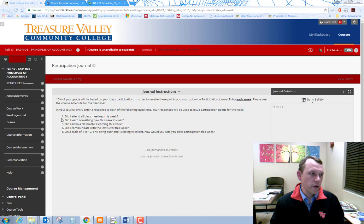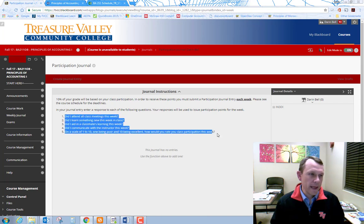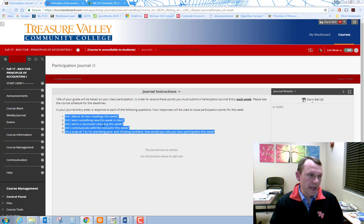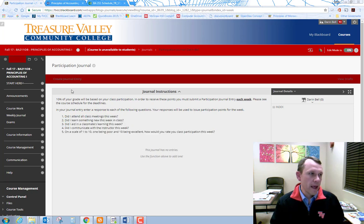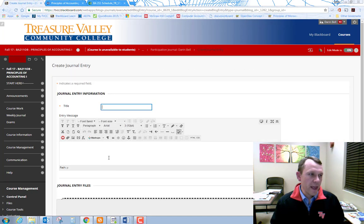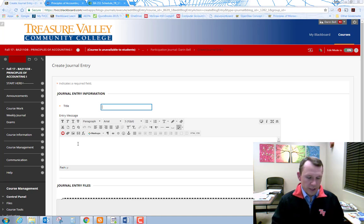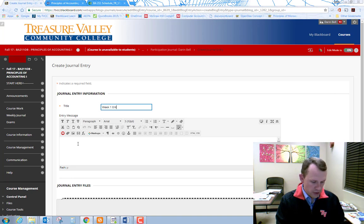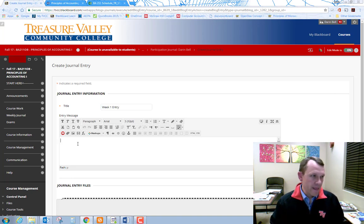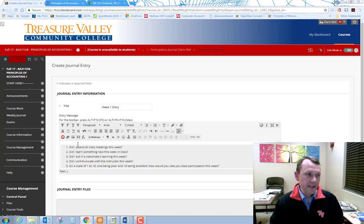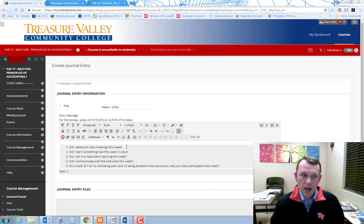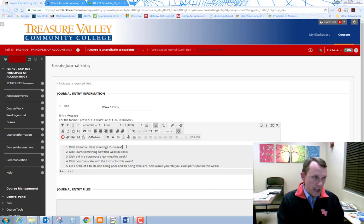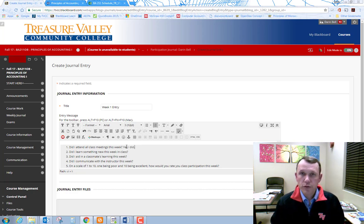So one way to do this is to copy and paste. So you can copy and paste this material. You can right click and copy or you can hit your Control C and copy, and do create journal entry. And then you can do a title like for example week one entry something like that, and then you can paste those questions right into the response box and go ahead and put your responses right in there.